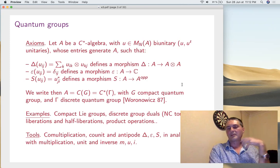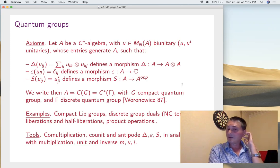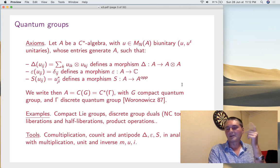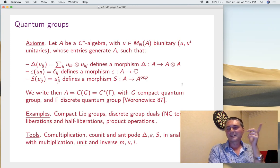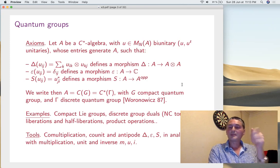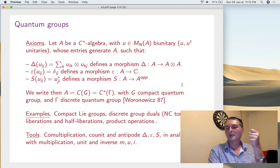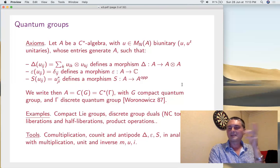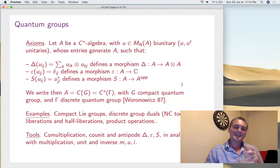Why all this? If you take a compact group — it's a group of matrices, closed — and if you look at C(G), by Stone-Weierstrass it is generated by the U_{ij}. U of course is biunitary. Delta, epsilon, S are just the transposes of the multiplication and inverse map. So this is exactly the functional analysis definition of compact groups, but with the commutativity of the coordinates removed. C(G) is extremely natural as a definition — that's our compact quantum groups.